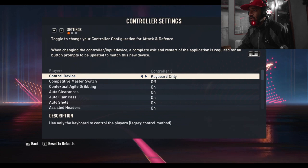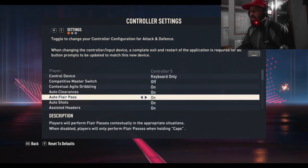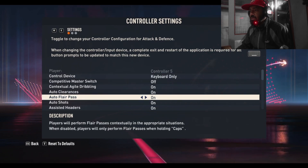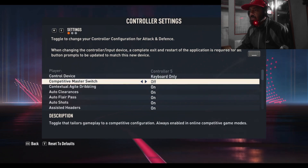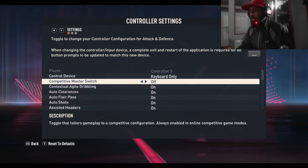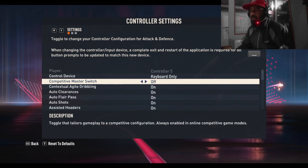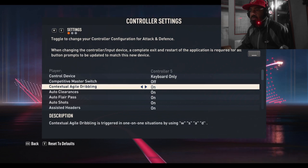Change the control device to keyboard only. There you are seeing a bunch of controls with their descriptions. Competitive master switch you can turn on or off. Similarly, contextual dribbling you can turn off or on, auto clearances, auto player pass, and auto shots.